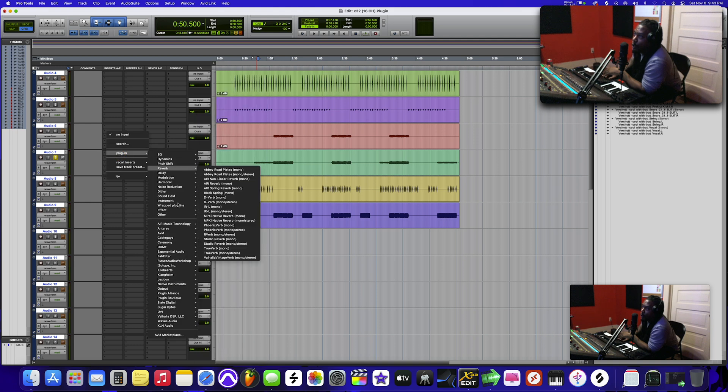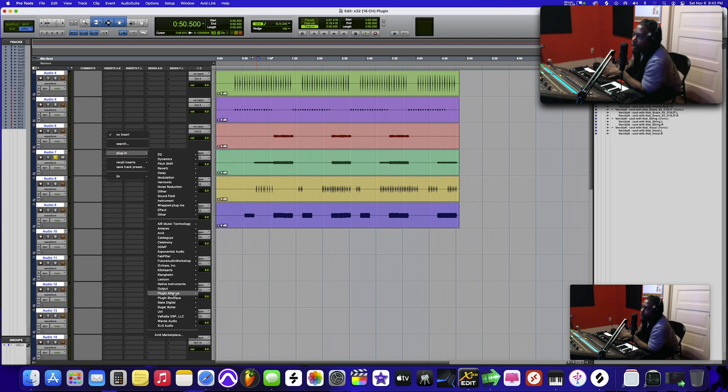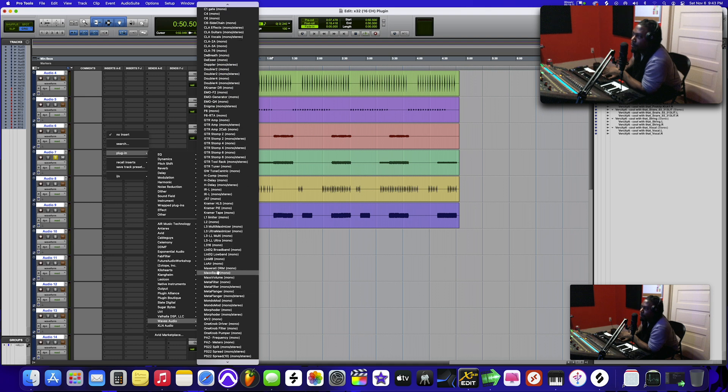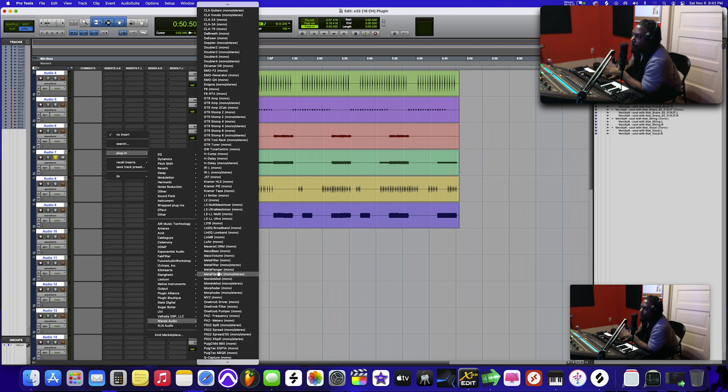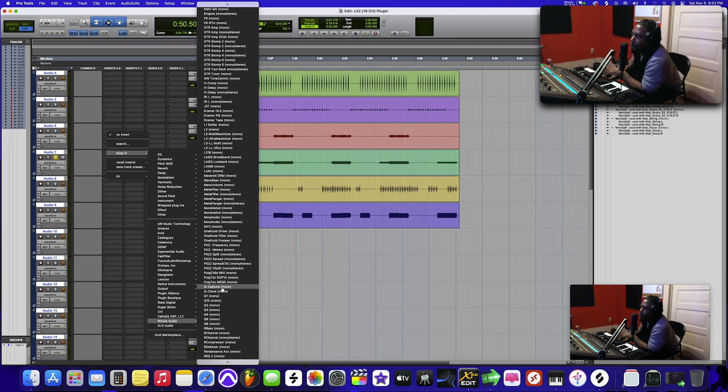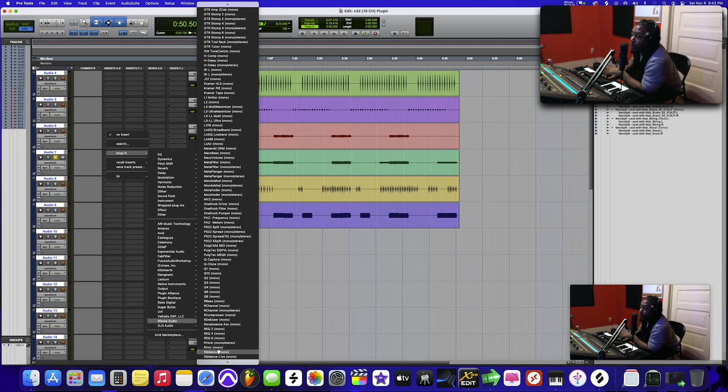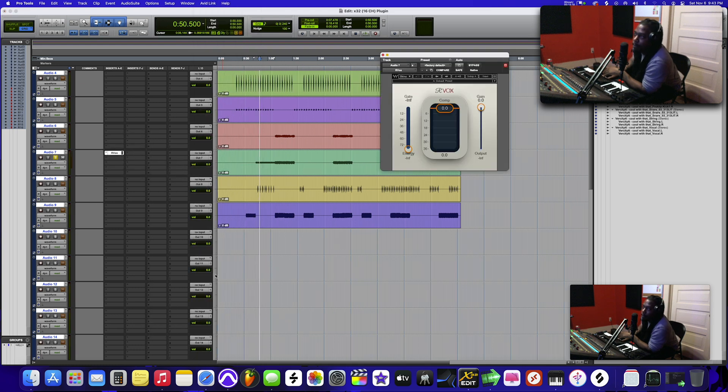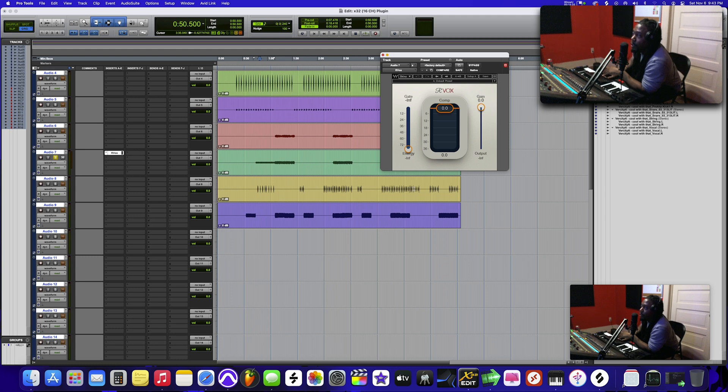Let's go to waves, let's do a - that's a vox, so let's do R-Vox. Just for the sake of the tutorial, you can use any plugin you like. Don't shoot the messenger.